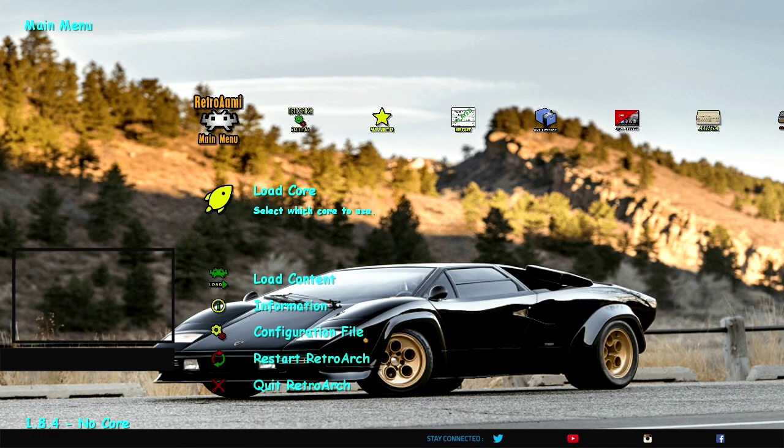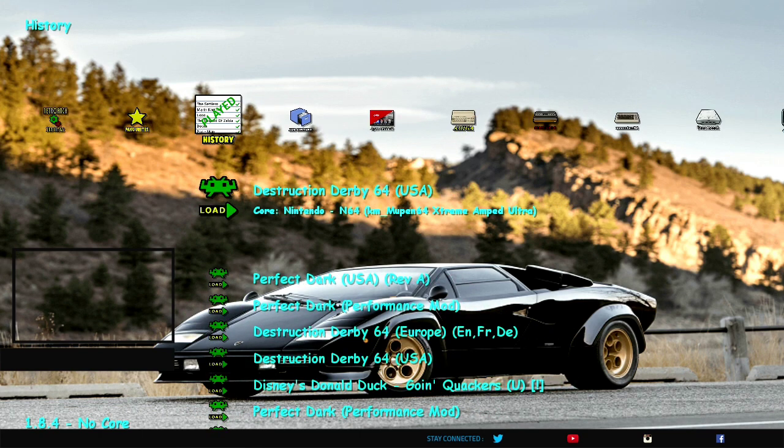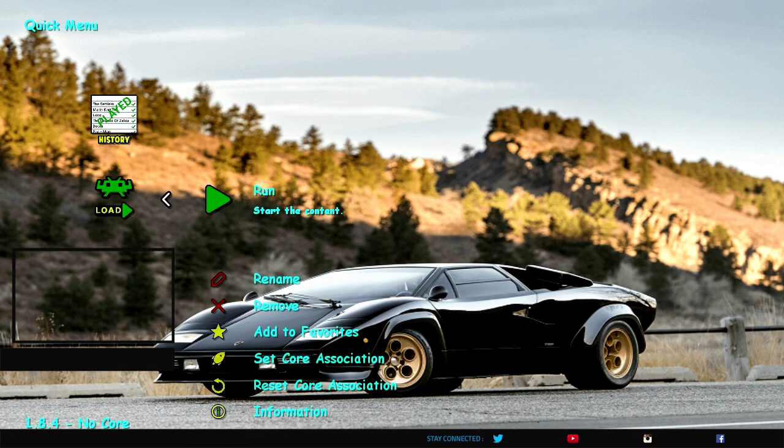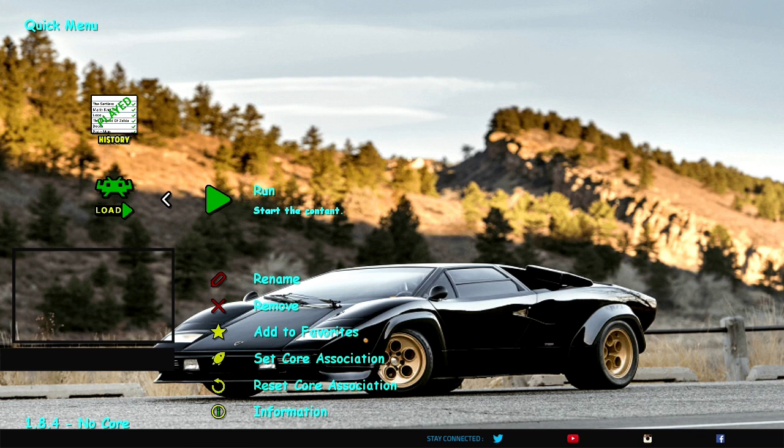Just check it out for yourself here. We're going to go into one of the more difficult games to run, Destruction Derby 64. And we're going to run it with Mupen 64 Extreme Amps Ultra. I'm going to show you a before and after here and show you exactly why I got into doing the extreme stuff.